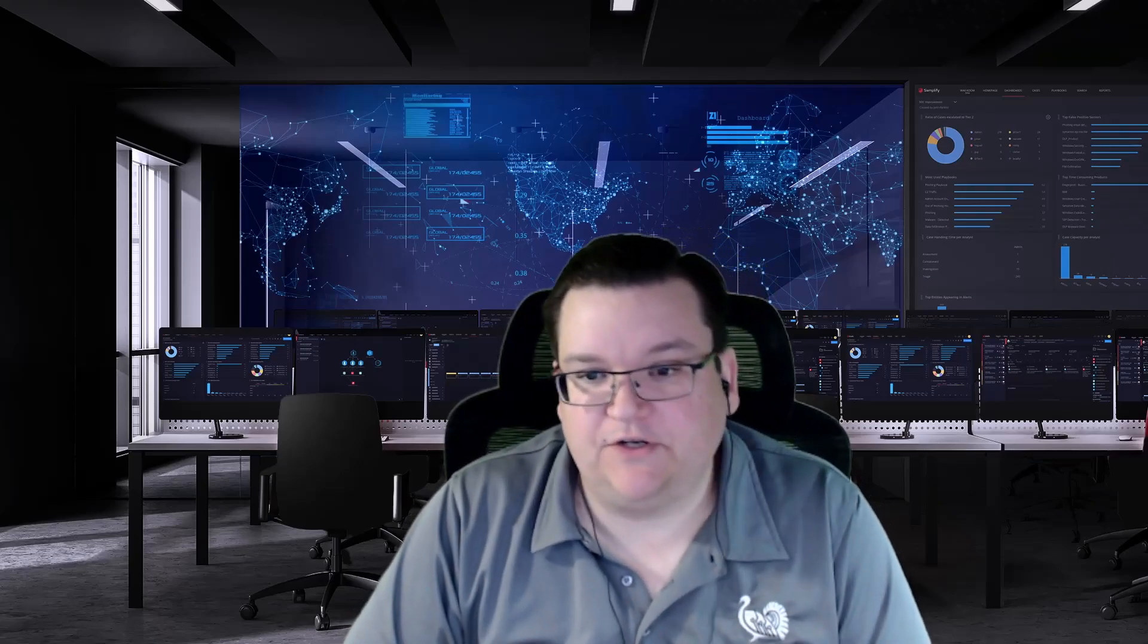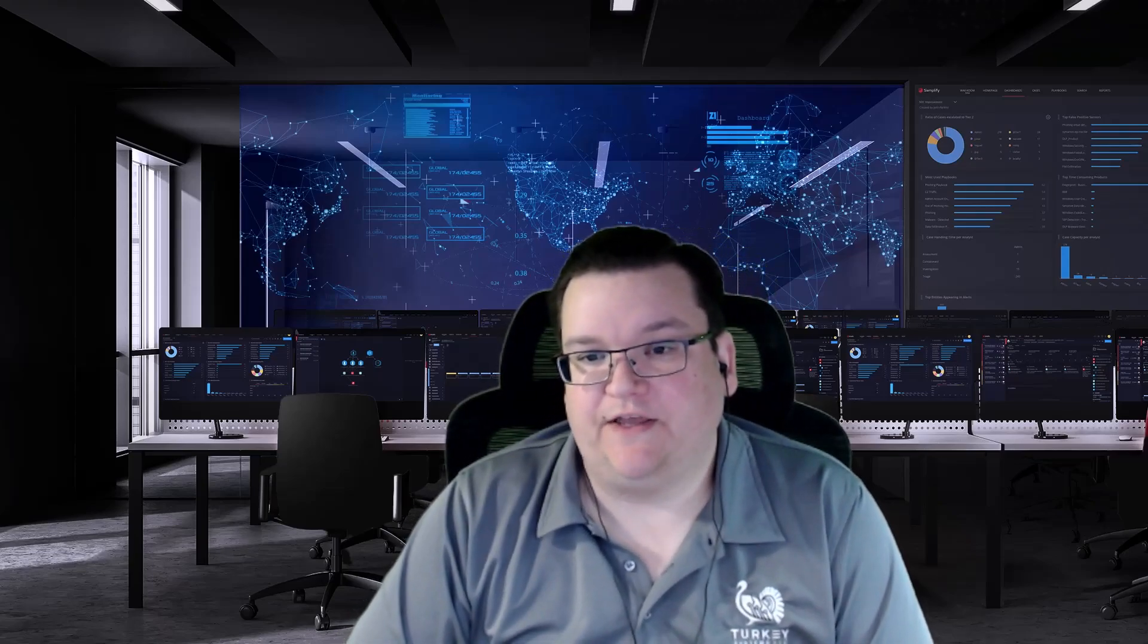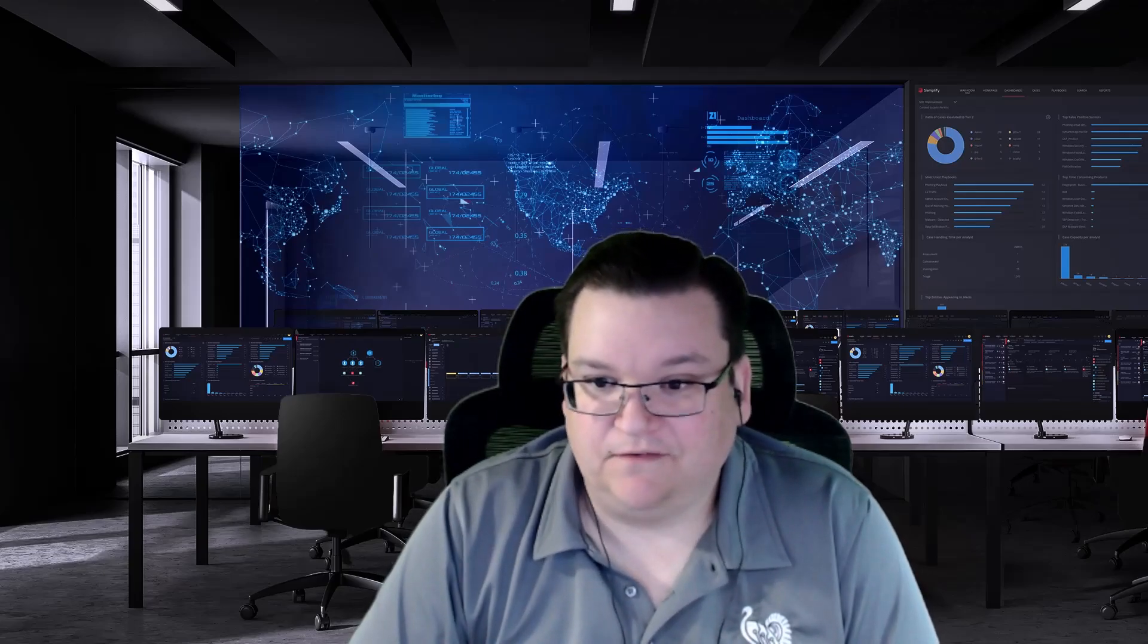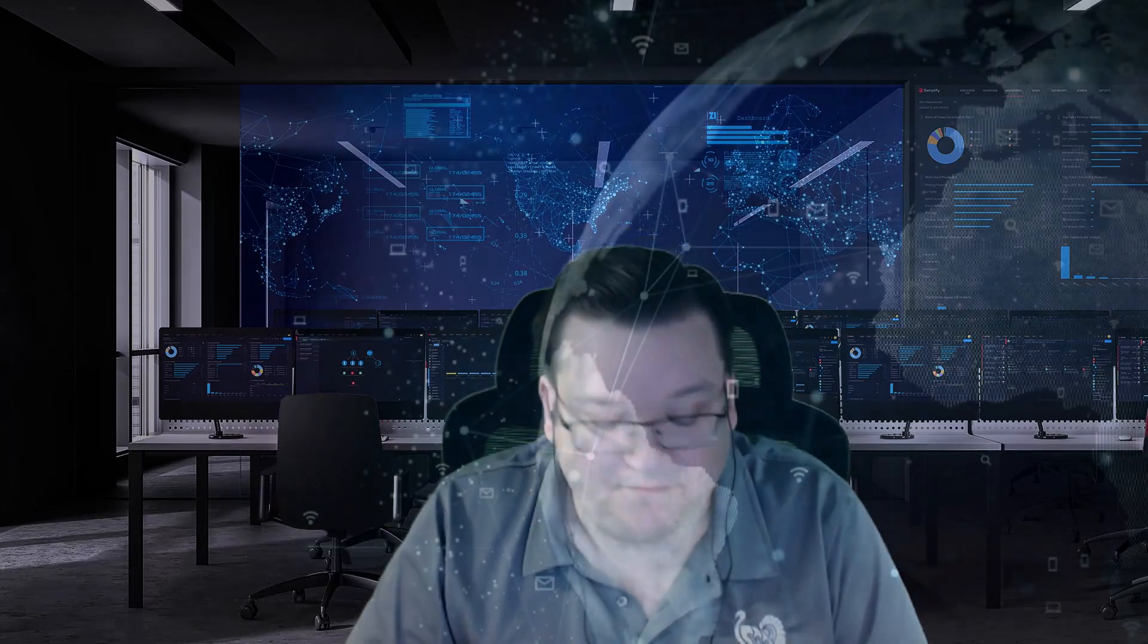On today's episode of James on IT, we're going to talk about Winget, the Windows Package Manager. Let's get started.